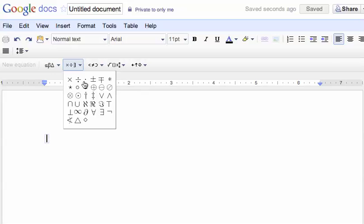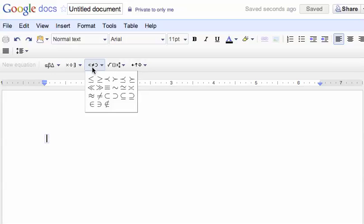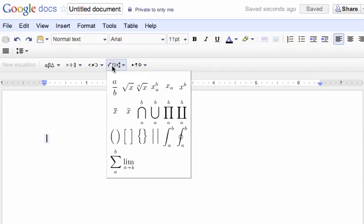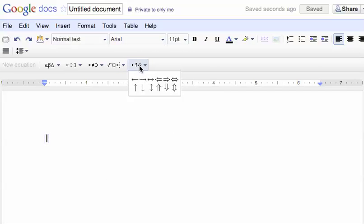Math symbols are next to it, multiplication, division, plus or minus, set symbols, and then some other notations that I'm going to use this top row for, and finally, a bunch of arrows.